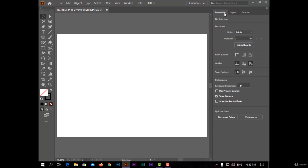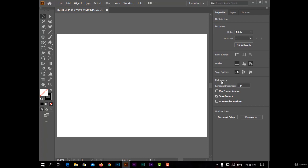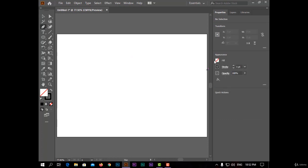In the first one properties, you have menu option here, but this option will be changing, depending on what you select. Now I select selection tool, so I have ruler guides, guides, snap options. If I select pen tool, I will see fill stroke opacity.